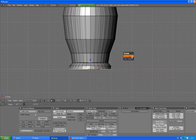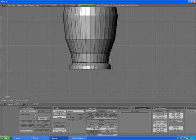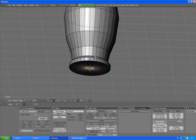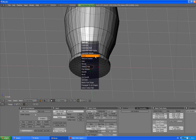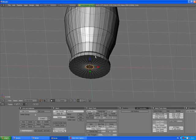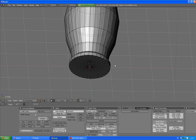E to extrude only edges, Escape, scale, scale it down as much as possible. Again press W, merge at center. A to deselect.